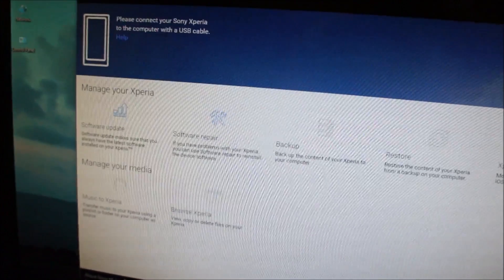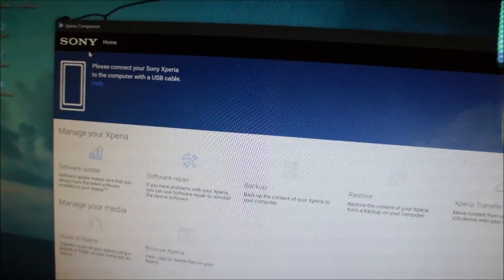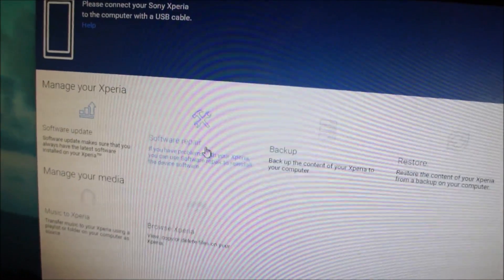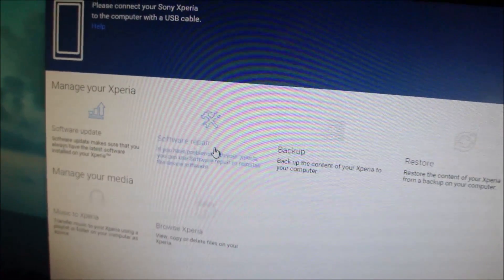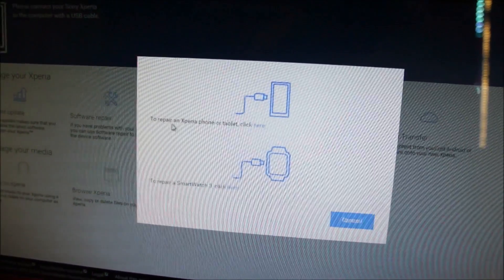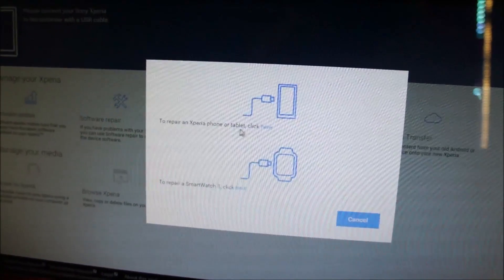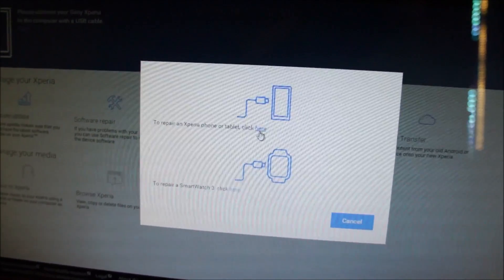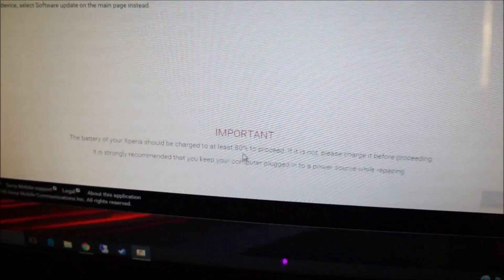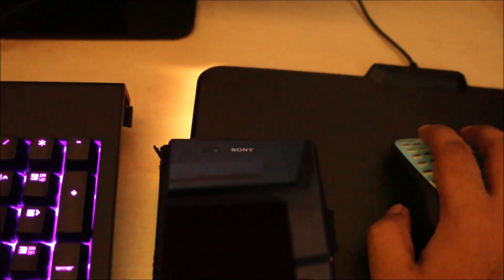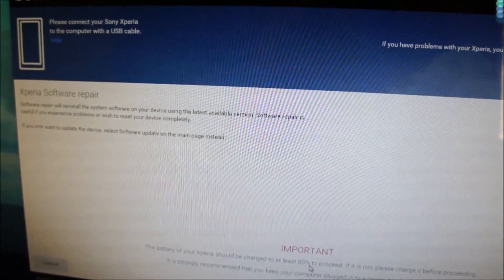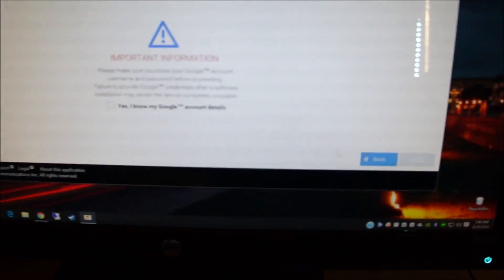When you're running the PC Companion, you'll see this window by default. Then select this option called Software Repair. Now select the first option which shows to repair an Xperia phone or tablet—click here. It shows that you need to charge the phone 80%, but unfortunately the charge left on this phone is about 20 or 30 percent. We'll see if this software update is successful or not. So click Next.